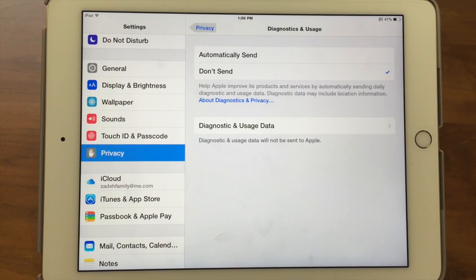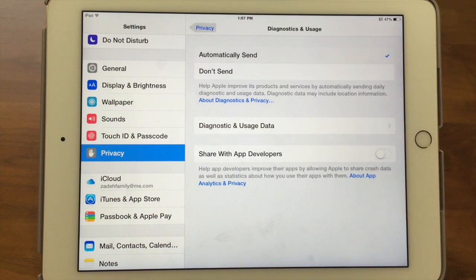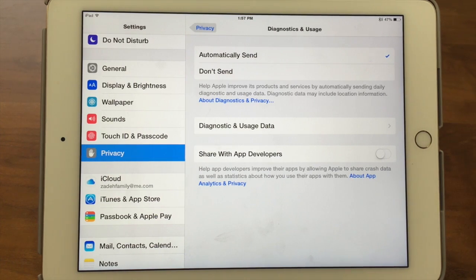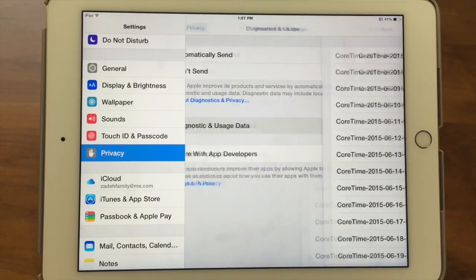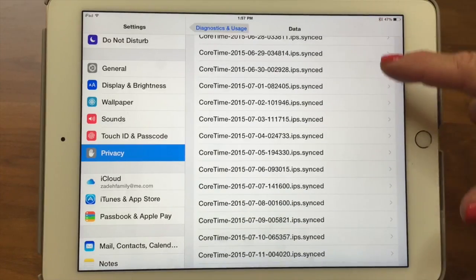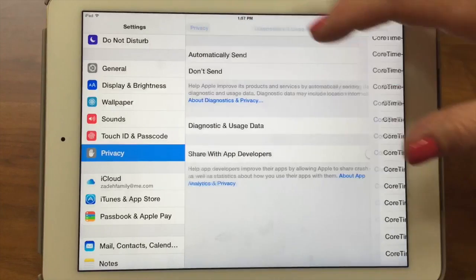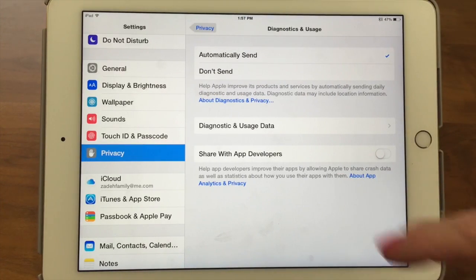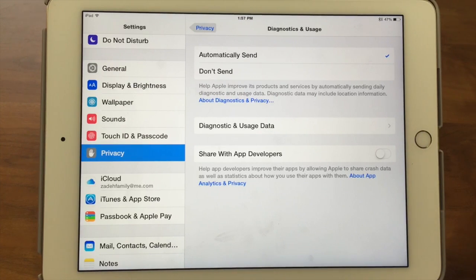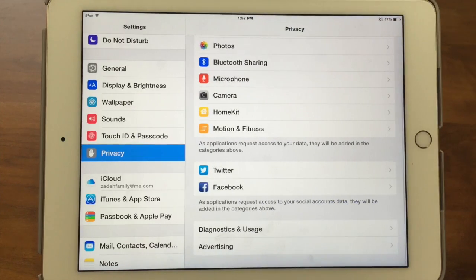Diagnostic and Usage allows you to send things to help Apple improve their products and services by sending daily diagnostic data. I have it off right now because I was having a battery issue — sending data a lot can heat up your battery — but I typically like to keep it on to help them improve their product. Now I have a new iPad, so I should turn it back on. Share with App Developers lets Apple share crash data and statistics about how you use apps with developers. There's no risk to you, and it helps them get smarter about their apps.